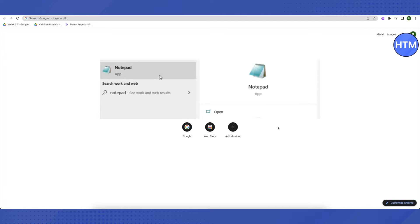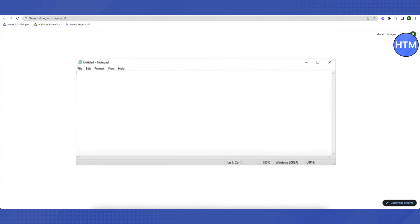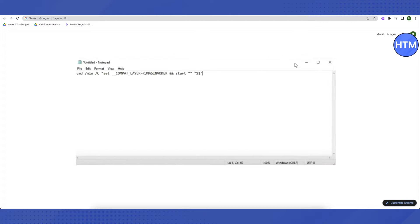So for that, the first thing is you need to open up your Notepad. After opening up your Notepad, just type in this command into it. I will be providing this command in the description below. All you have to do is just copy this command and paste it on Notepad.